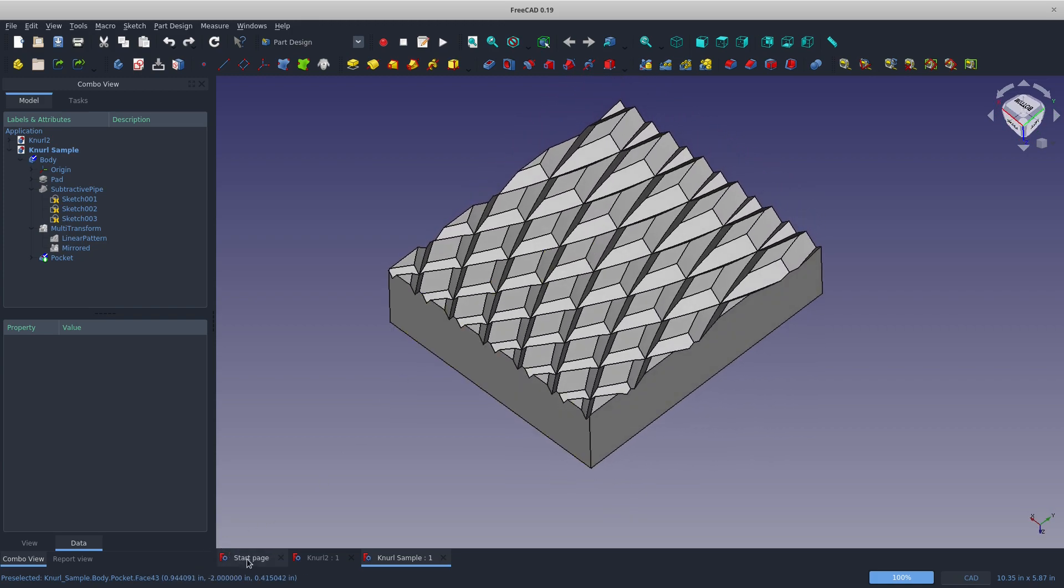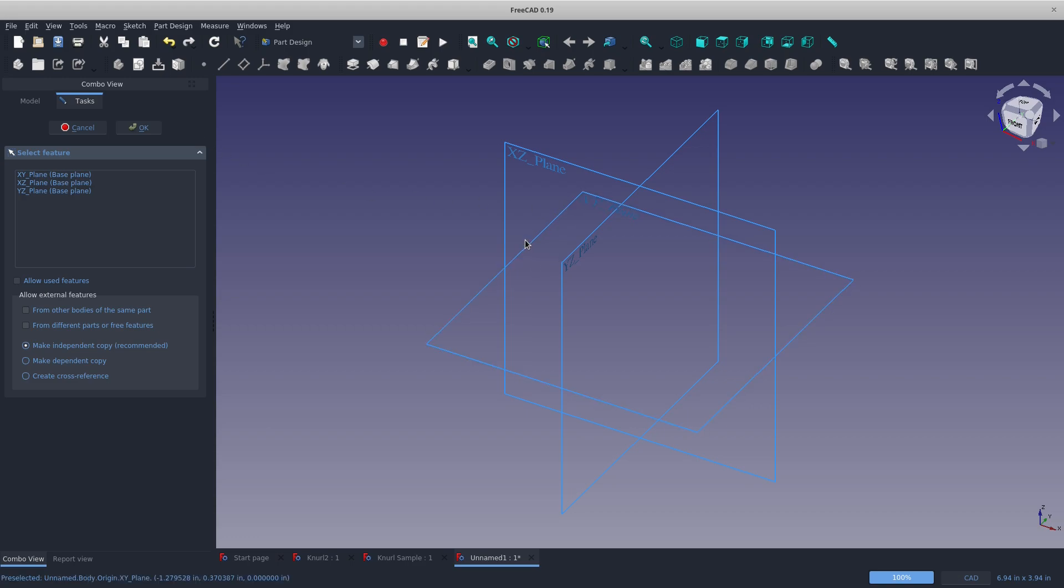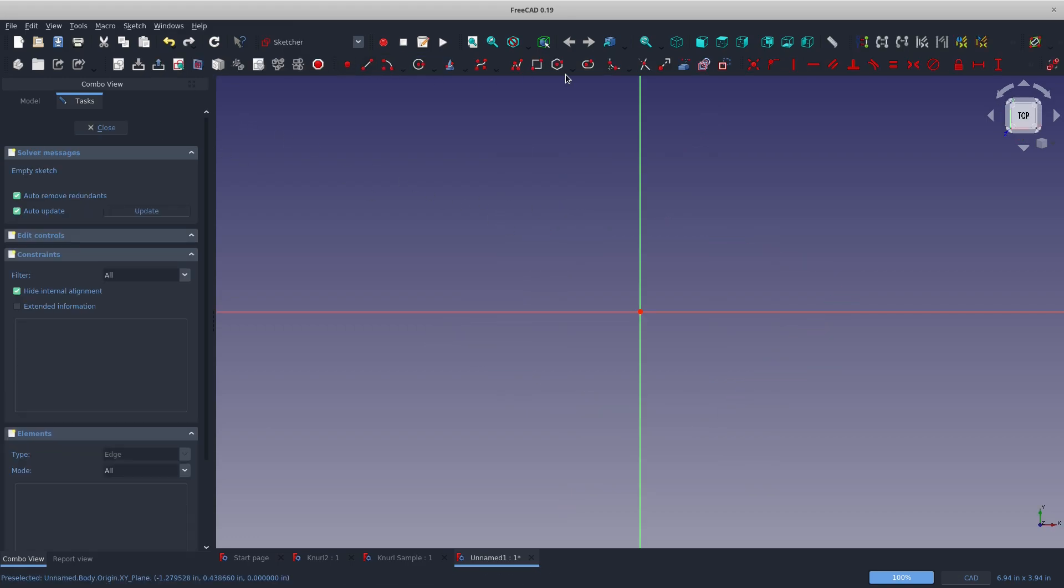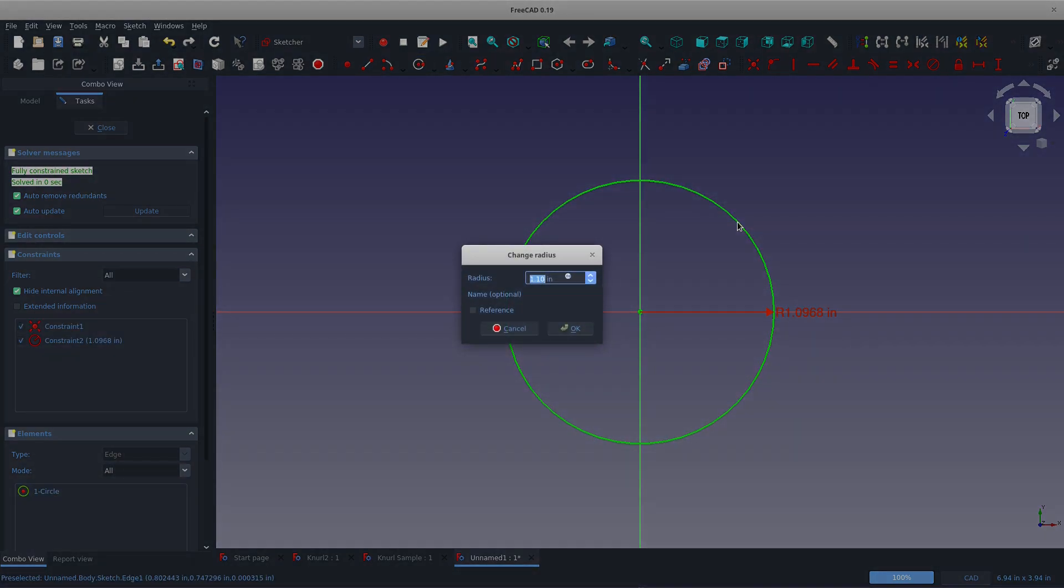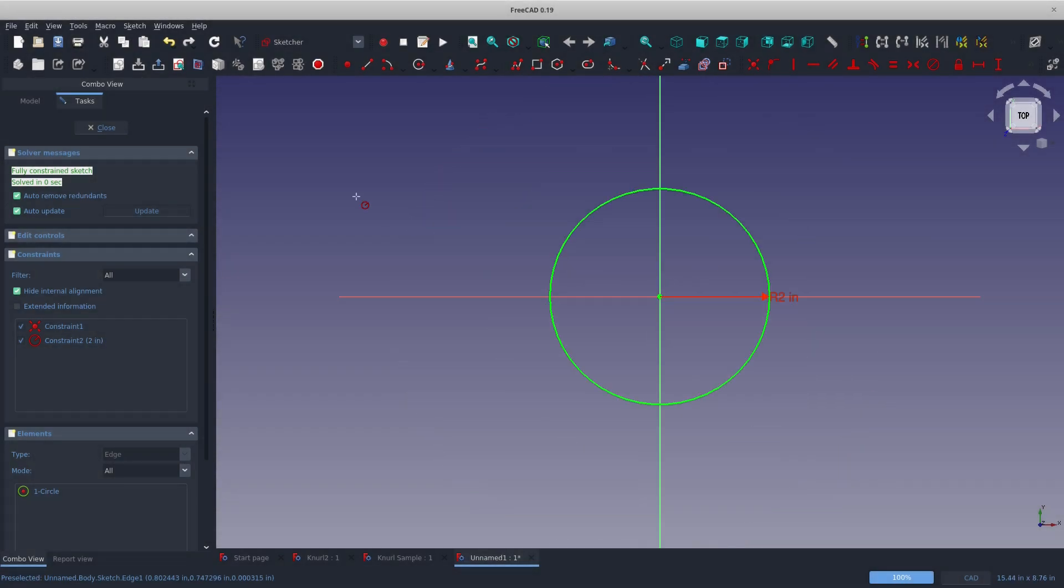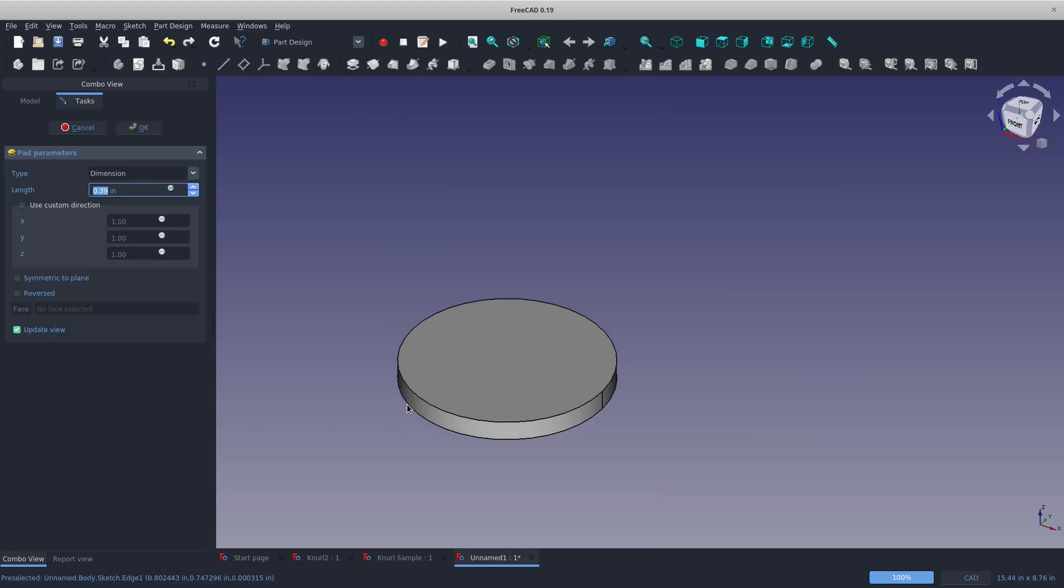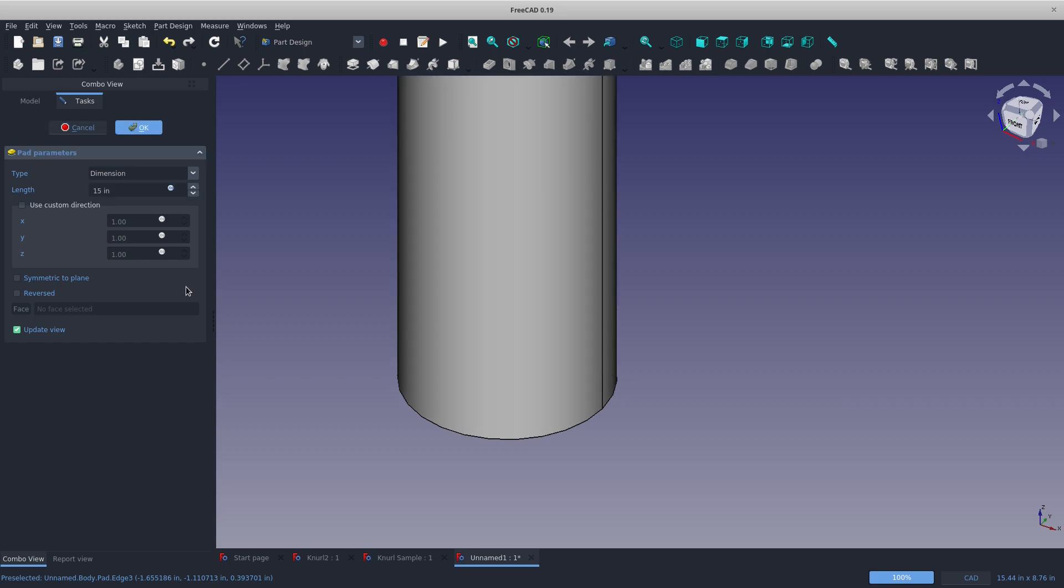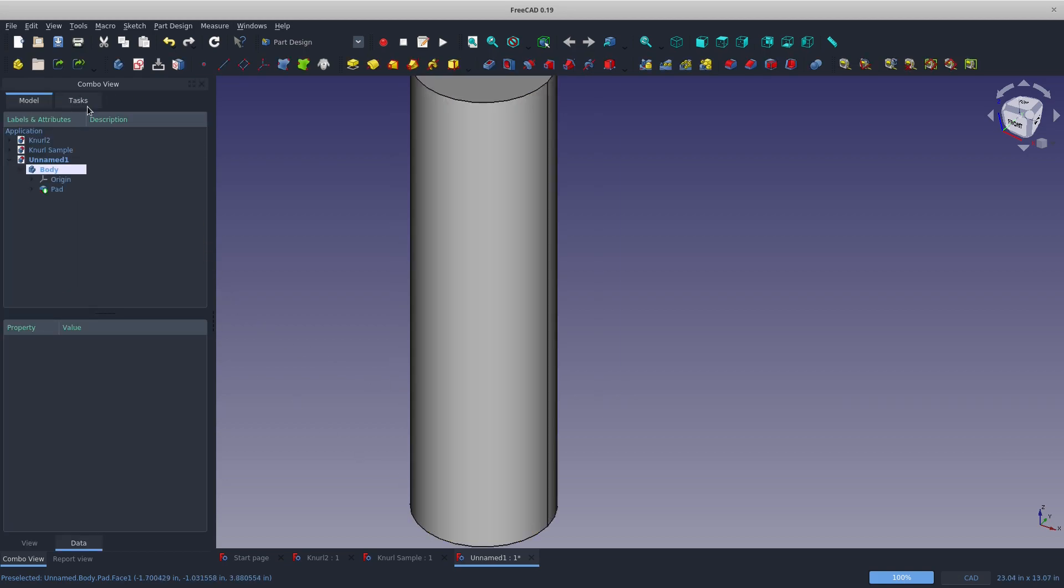Let's get started by creating a new part. I'm working in the part design workbench. I'll create a sketch on my XY plane. We'll make a circle, shift R for radius, and we'll go with something like two inches. The last thing I made in FreeCAD actually had to be made in inches. Let's go with a height of 15.